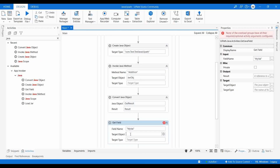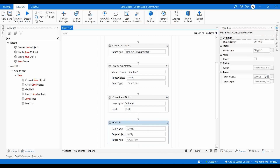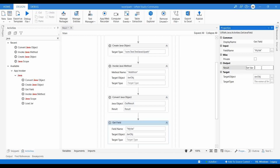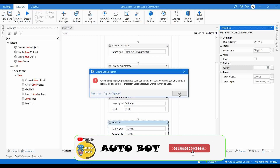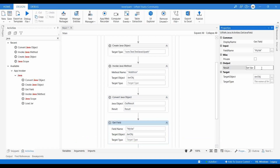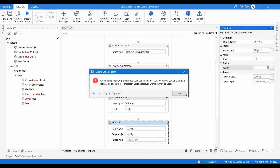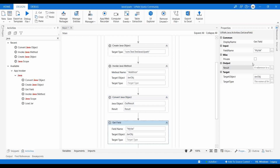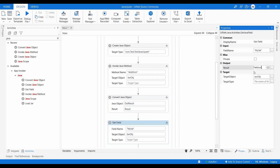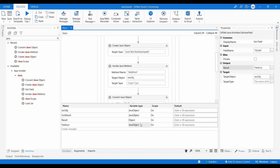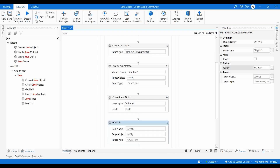In Get Field, the field name is 'myValue'. The Java object is javaObj, and the result will be stored in a variable named fieldOutput. FieldOutput will be of type JavaObject, so we use Convert Java Object again to convert it.